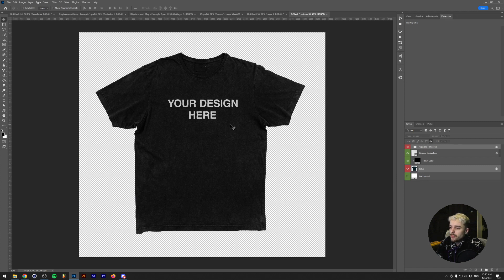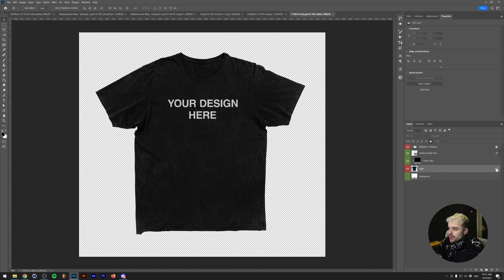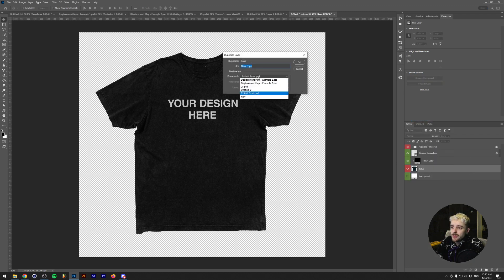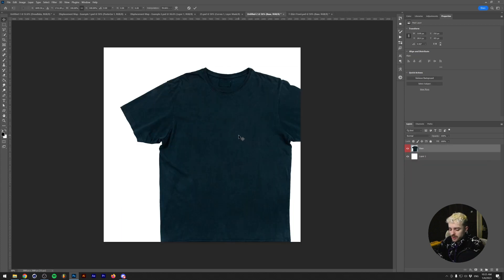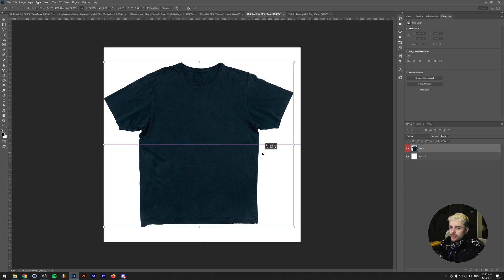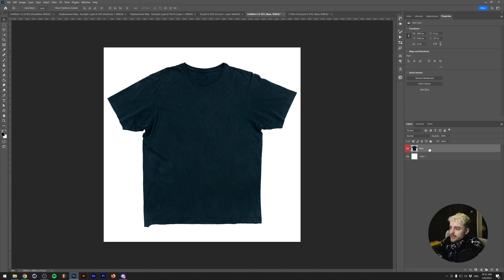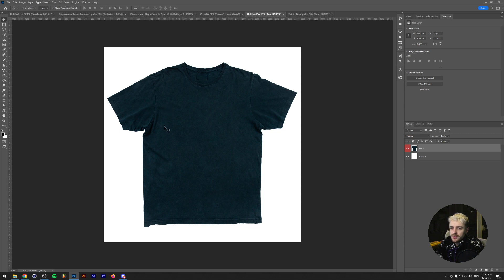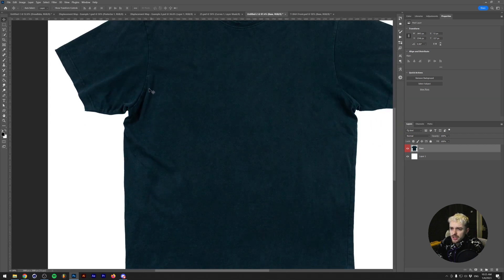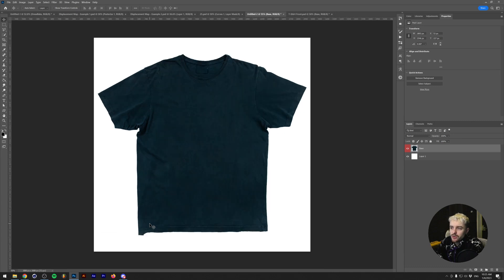Here we have a t-shirt mockup that me and The Originale made, which already contains a displacement map. I'll duplicate the base of the t-shirt to a new canvas to show you another reason to use displacement maps. We're going to add some text and make it fold with the wrinkles of the t-shirt. Since the shirt is wrinkled, I'll place large text on the side.